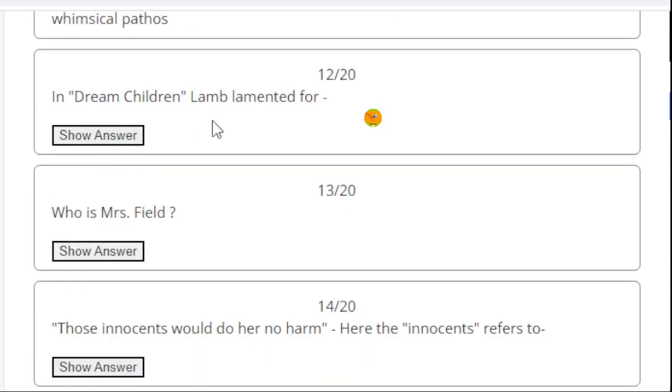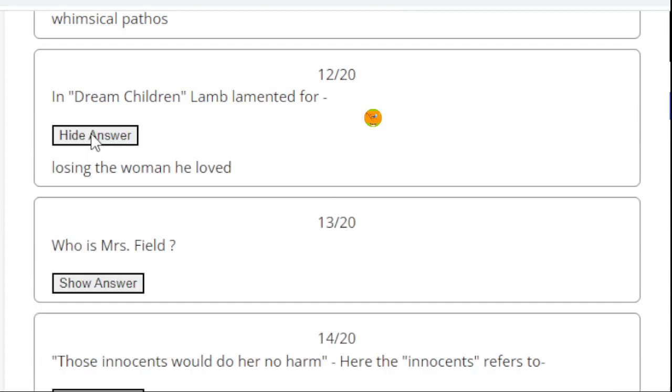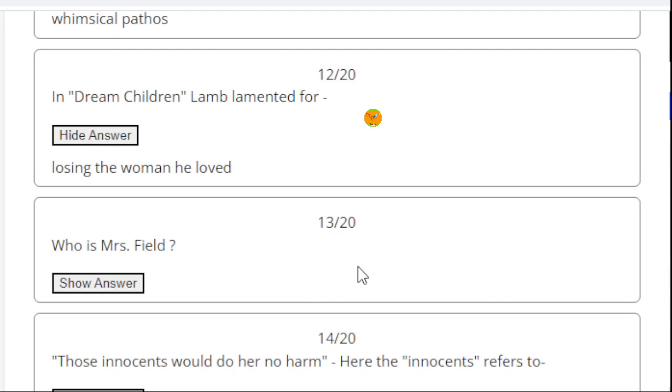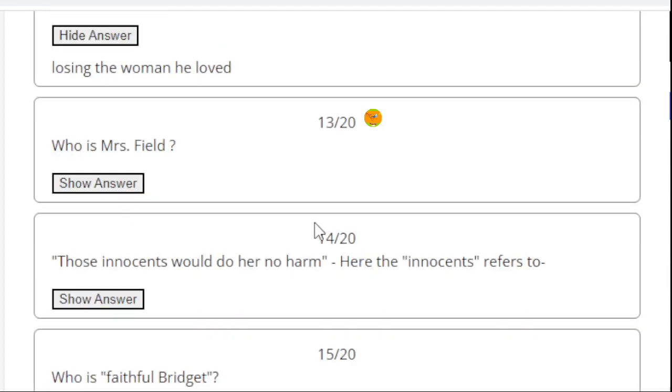In Dream Children, Lamb lamented for - the right answer is losing the woman he loved. Actually, Lamb was in love with Anne Simons, but she was married to some other person.